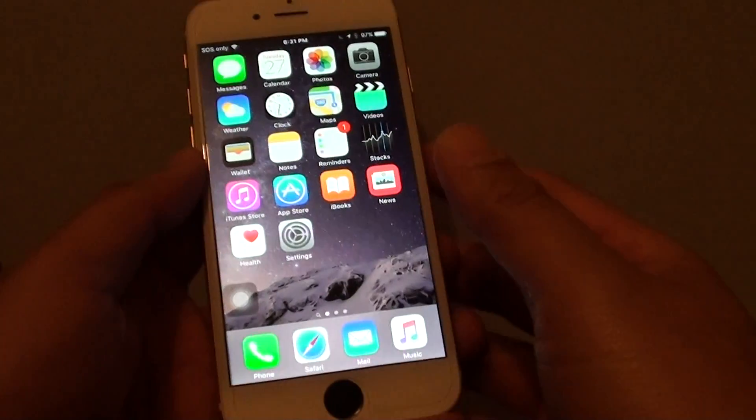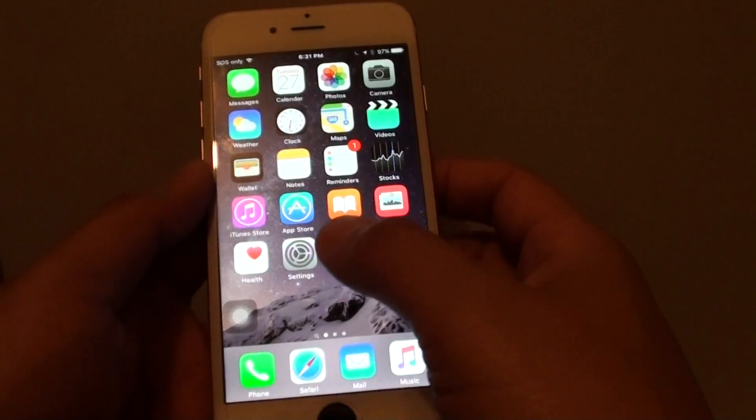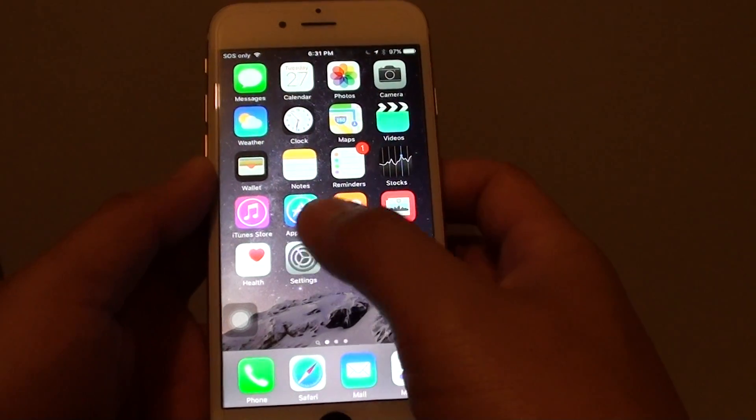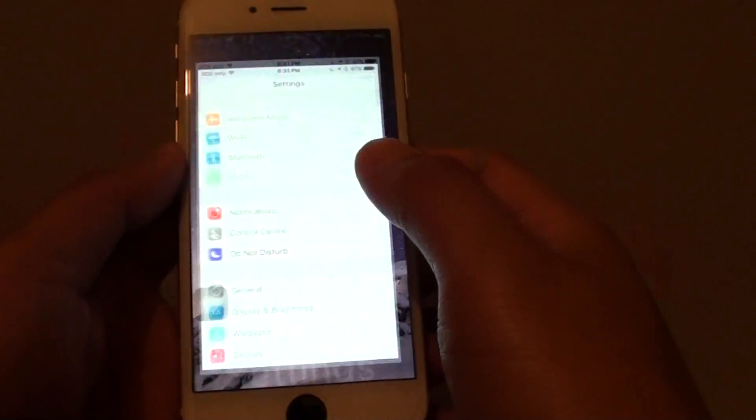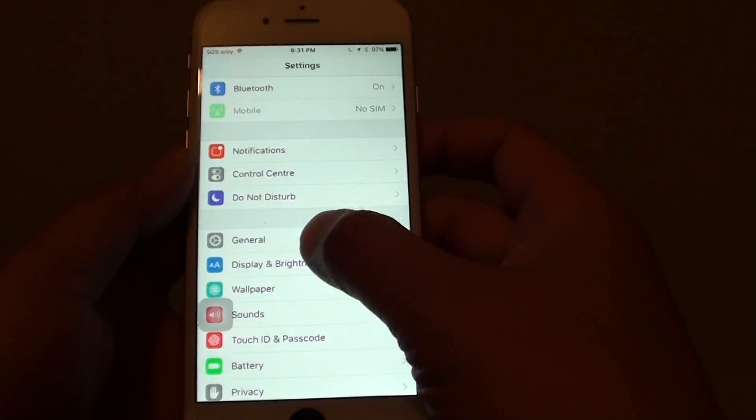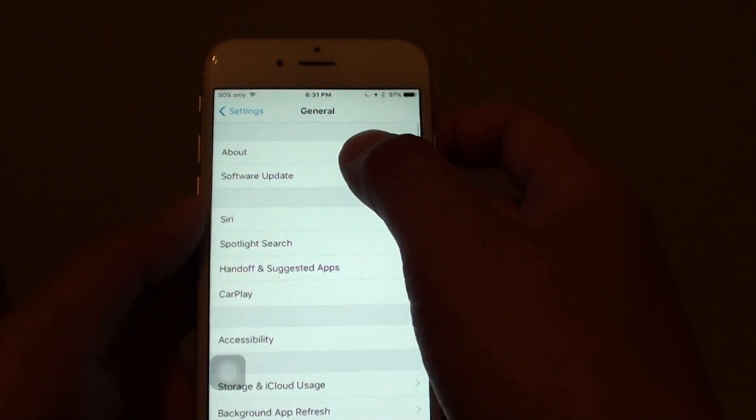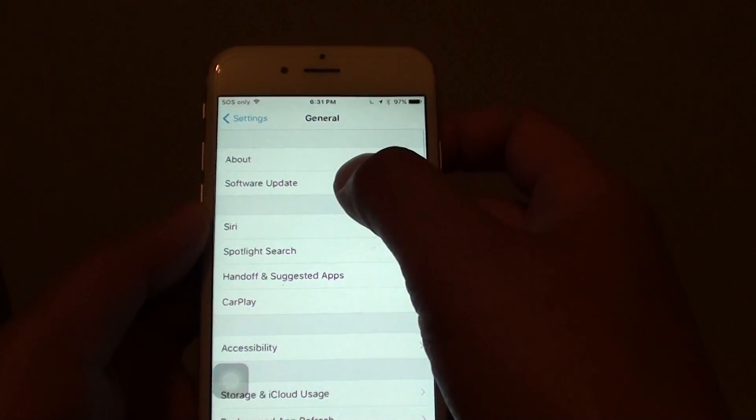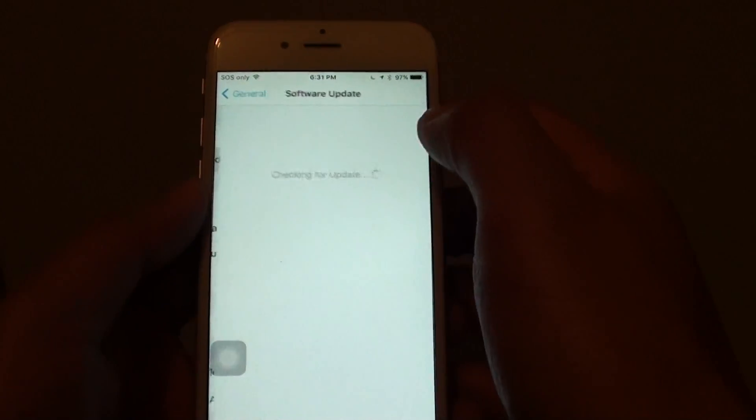First, press the home key to go back to your home screen and tap on Settings. In the Settings screen, go down and tap on General, then tap on Software Update.